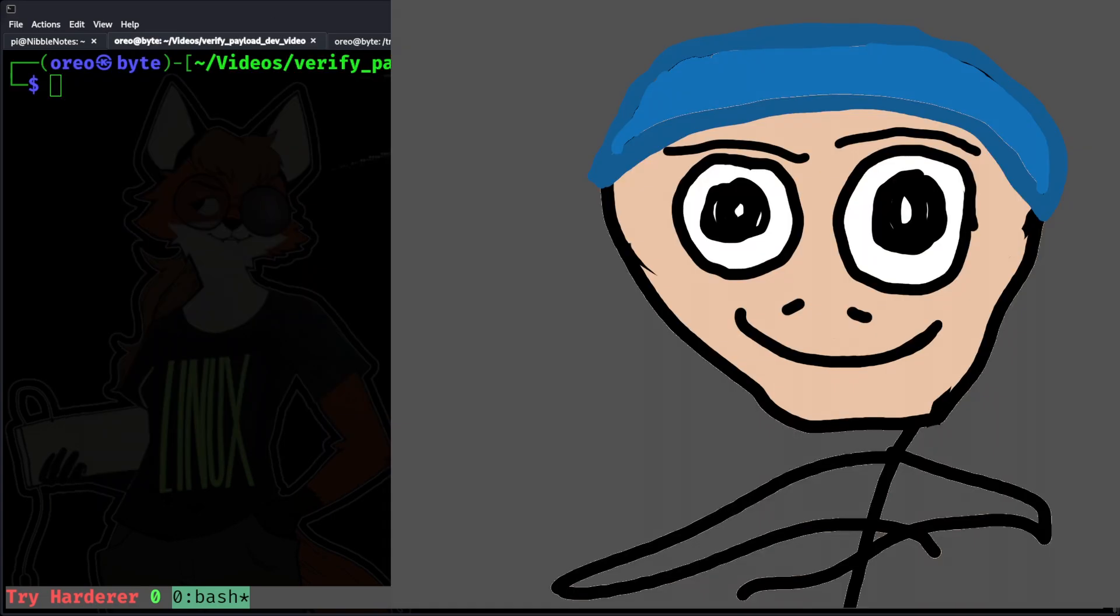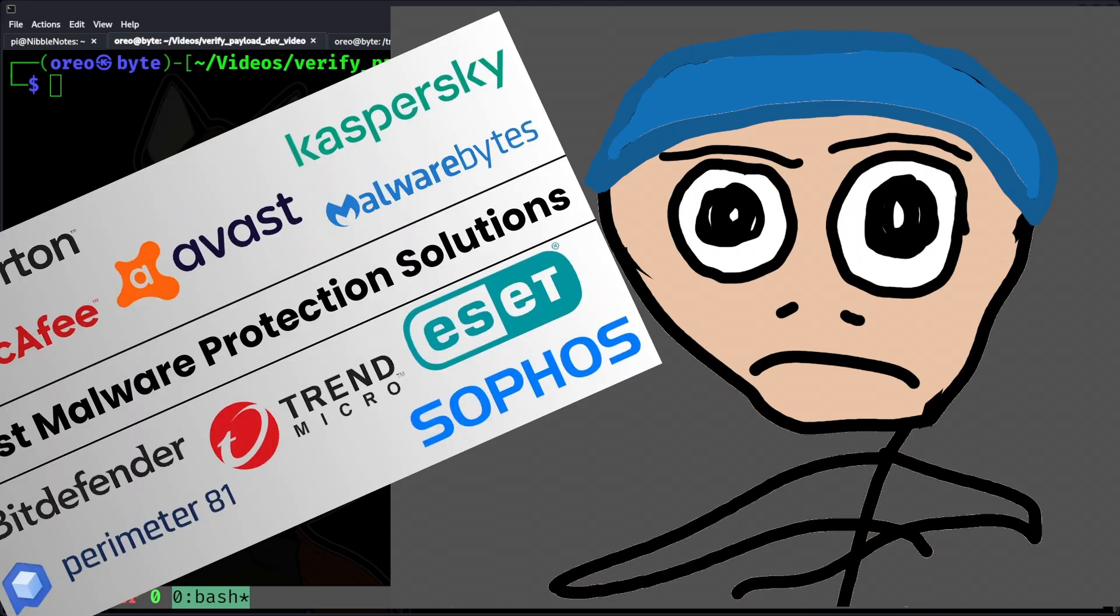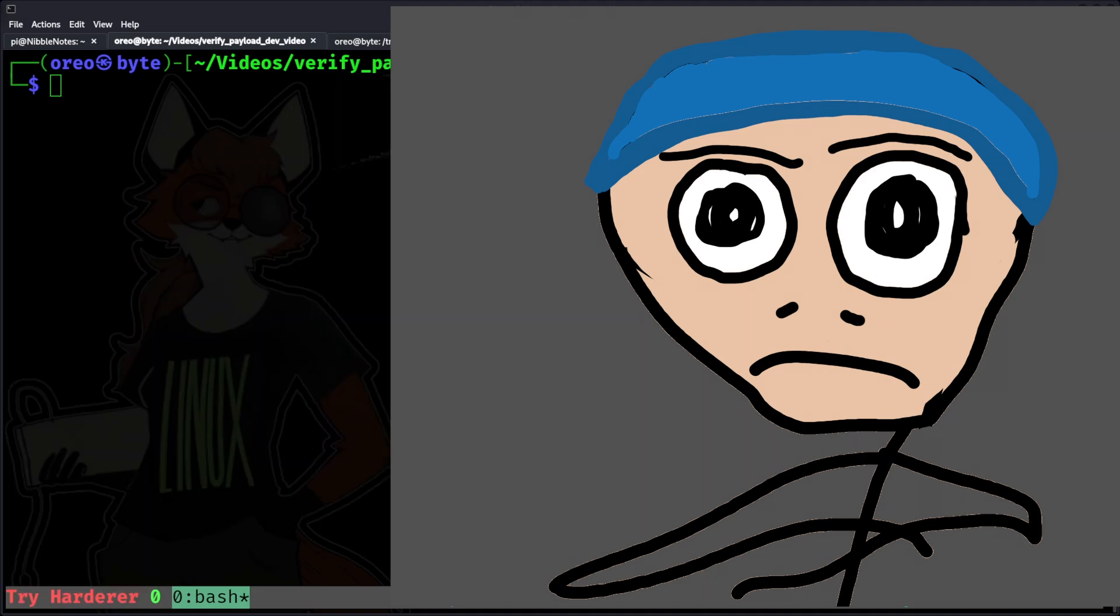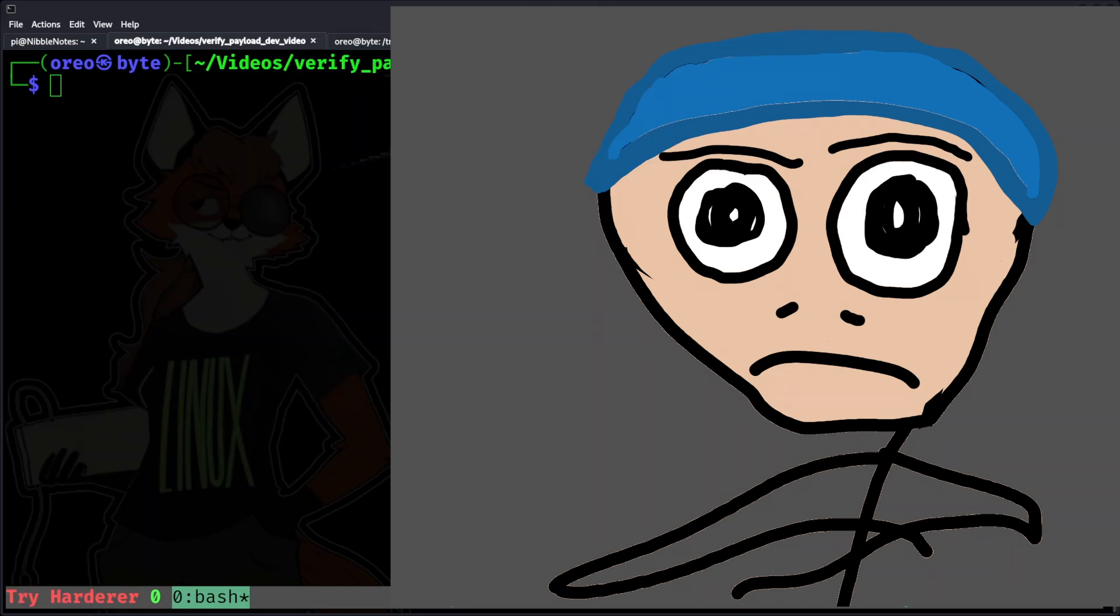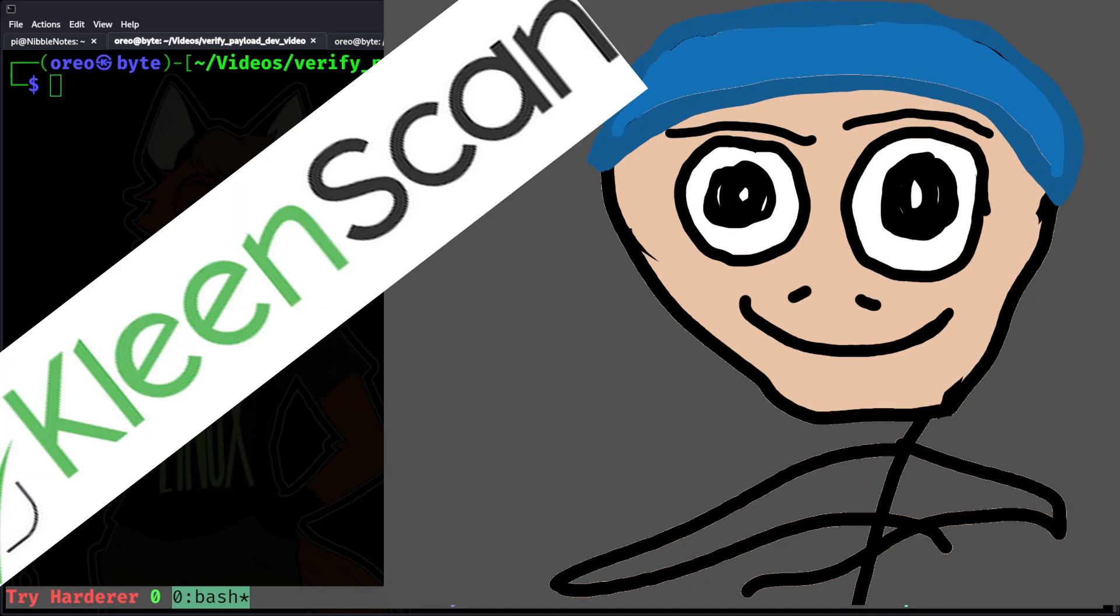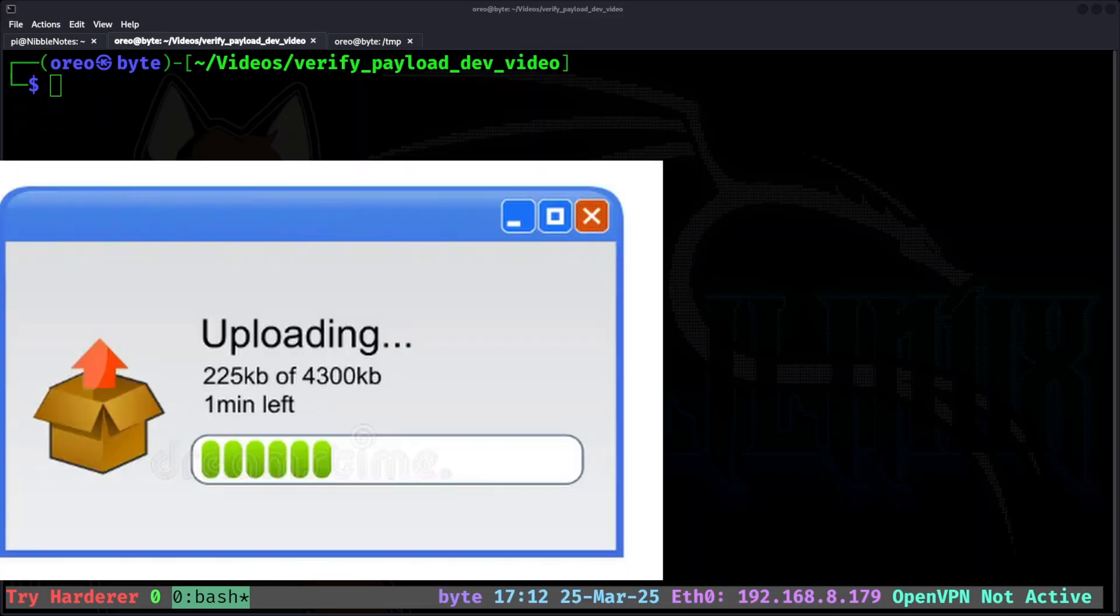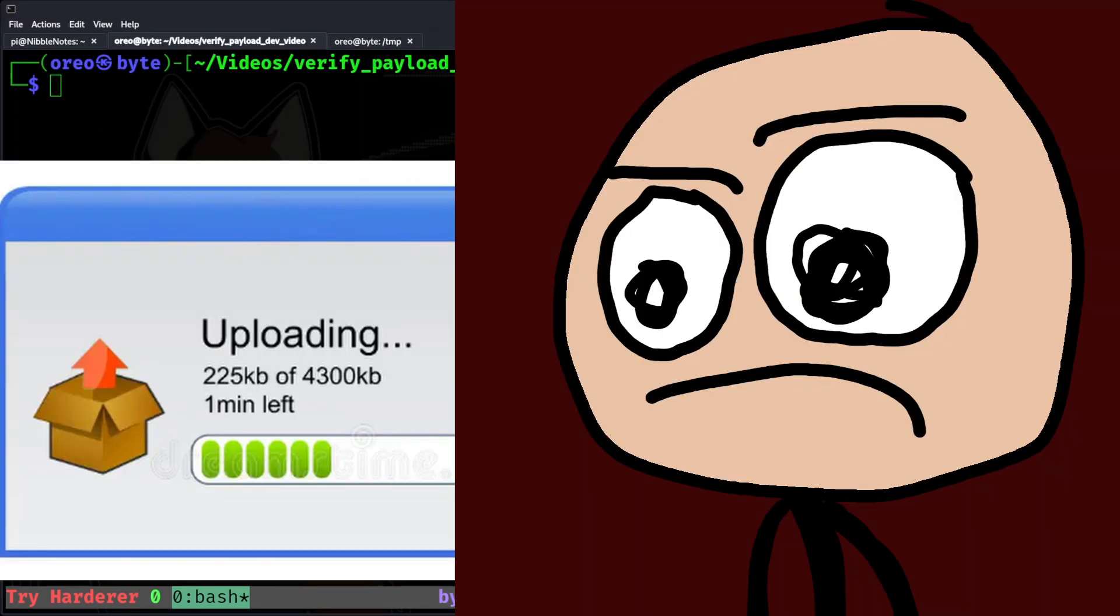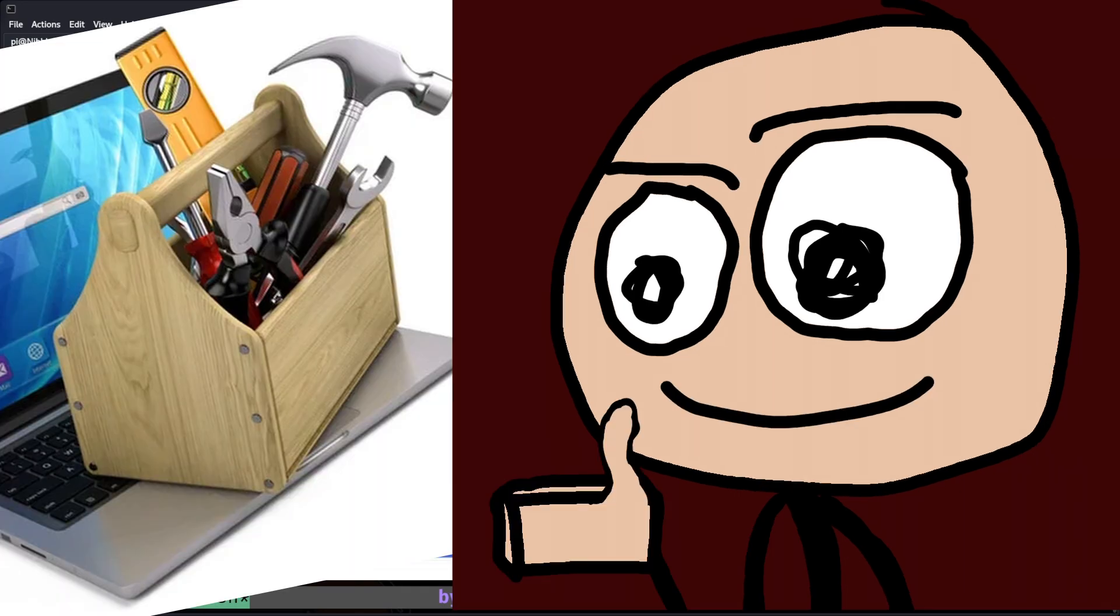But because online scanners report their findings to security vendors, they're not something you would use for testing your own payloads. A safer alternative to VirusTotal is CleanScan. You just have to make an account before you can start scanning. In case uploading custom payloads to internet scanners still seems like a bad idea, there are many alternatives that could be used.